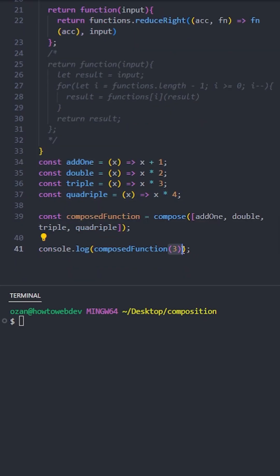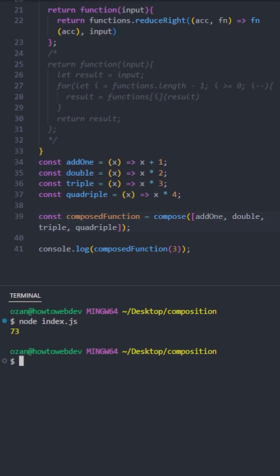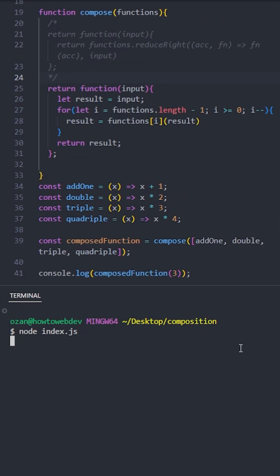So it should return 73, because 3 multiplied by 4 equals 12, 12 multiplied by 3 equals 36, 36 multiplied by 2 equals 72, and plus 1 equals 73. The first one works fine. Let's see the second one, and it works fine as well.